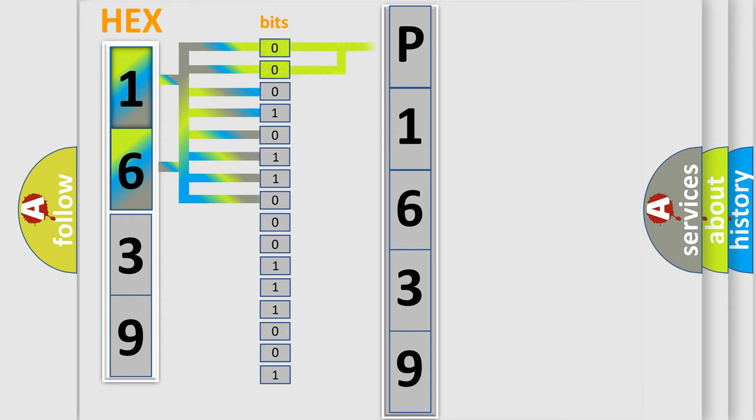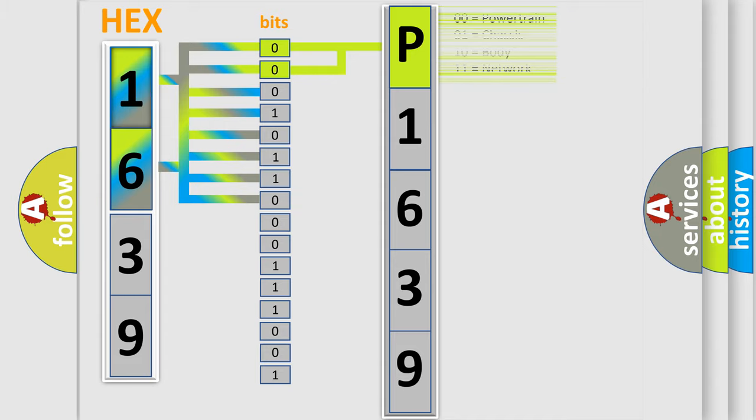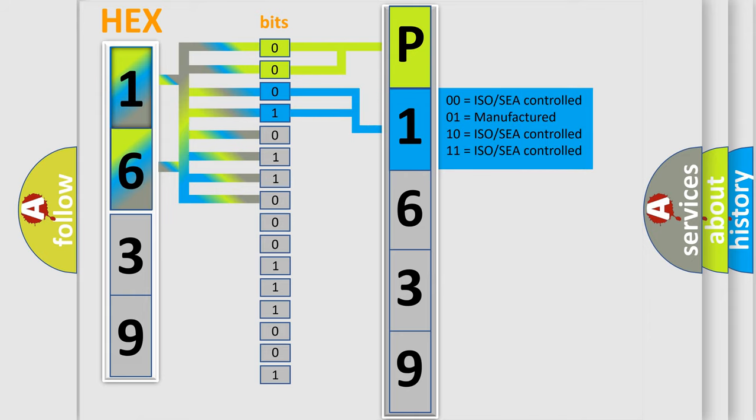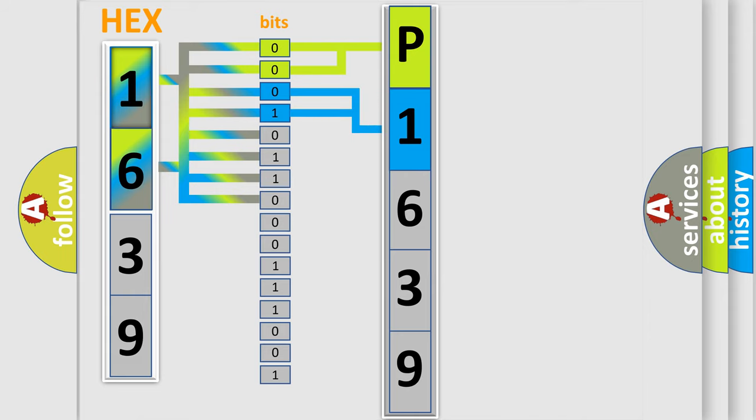By combining the first two bits, the basic character of the error code is expressed. The next two bits determine the second character. The last bits of the first byte define the third character of the code.